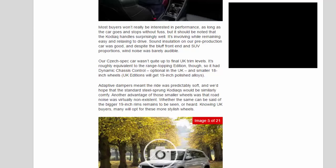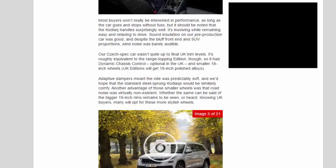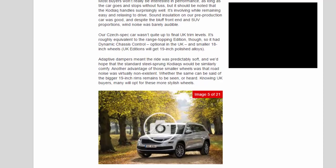Sound insulation on our pre-production car was good, and despite the bluff front end and SUV proportions, wind noise was barely audible. Our Czech spec car wasn't quite up to final UK trim levels. It's roughly equivalent to the range-topping Edition though, so it had Dynamic Chassis Control, optional in the UK, and smaller 18-inch wheels. UK Editions will get 19-inch polished alloys. Adaptive dampers meant the ride was predictably soft, and we'd hope that the standard steel-sprung Kodiaks would be similarly comfy.